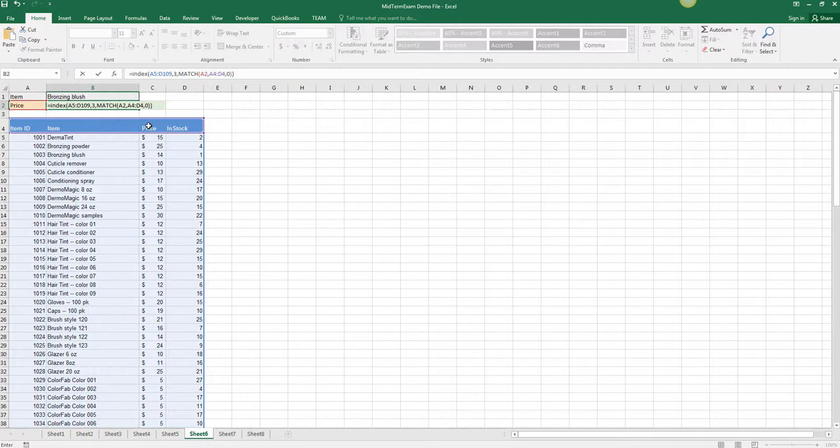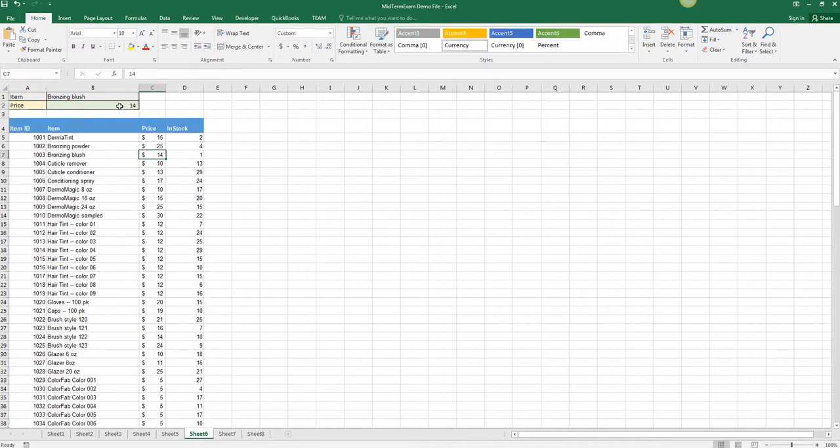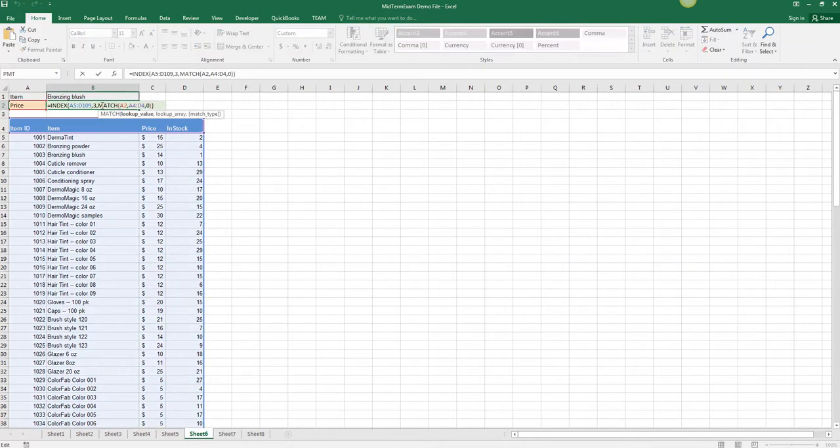The column number is also column three, and we know the column number because we did the match for the price, and we get a value of $14 which is what we're looking for here.